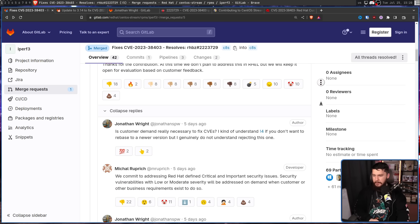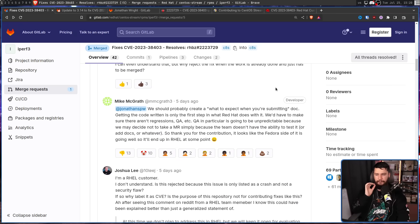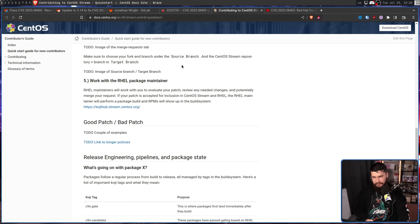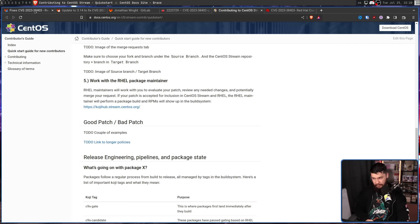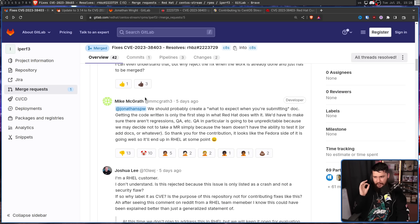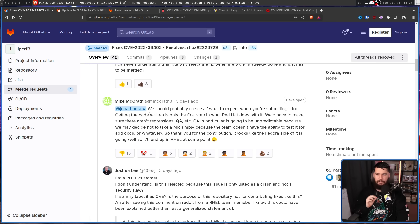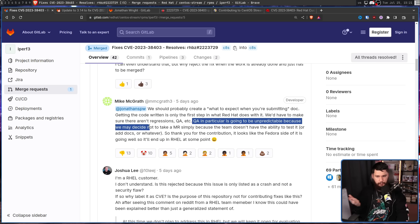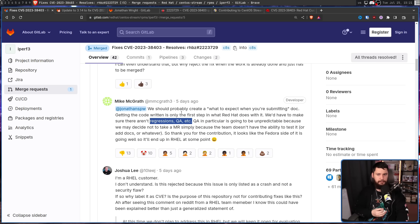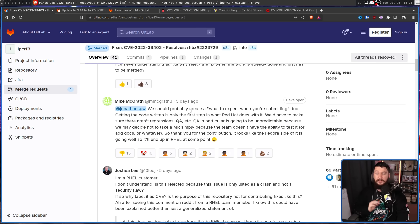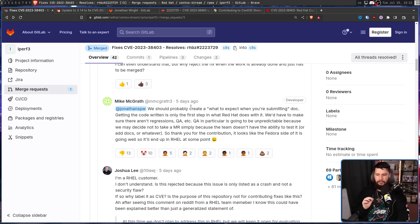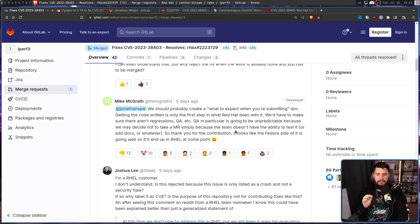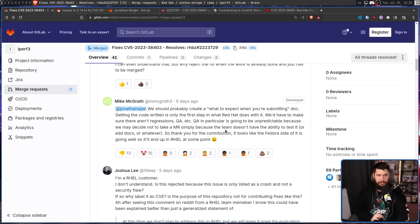Firstly, Mike McGrath said this: we should probably create a what to expect when you're submitting doc. You should probably also finish the CentOS Stream docs, but hey, more docs are always good. Getting the code written is only the first step in what Red Hat does with it. We'd have to make sure there aren't any regressions, QA, etc. This was nowhere to be seen in the initial response. QA in particular is going to be unpredictable because we may decide not to take an MR simply because the team doesn't have the ability to test it or add docs or whatever. So thank you for the contribution. It looks like the Fedora side of it is going well, so it'll end up in RHEL at some point.